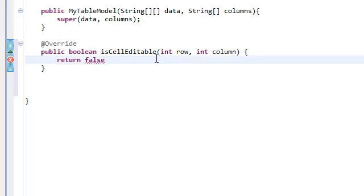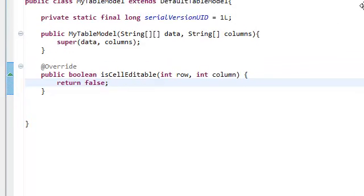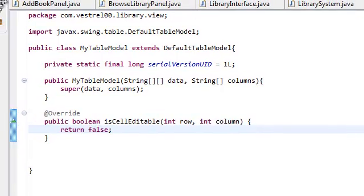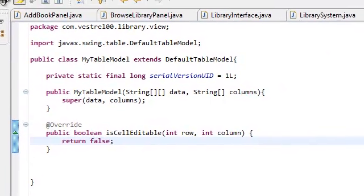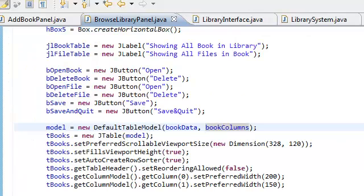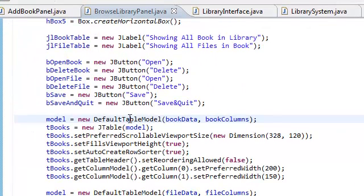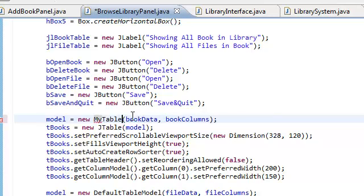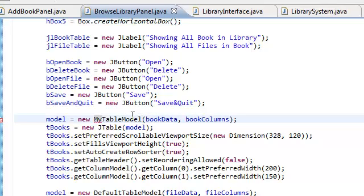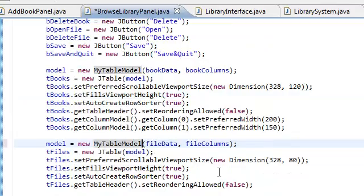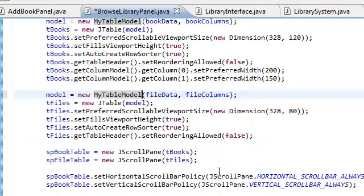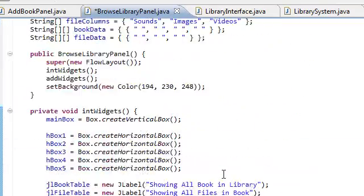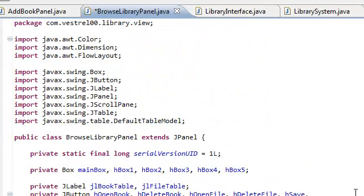Now the cell is not editable. So now instead of using the default table model, we're going to be using MyTableModel. So go back to Browse Library panel. And instead of default table model, it's going to be MyTableModel. Just copy this and paste it. That is pretty much it.